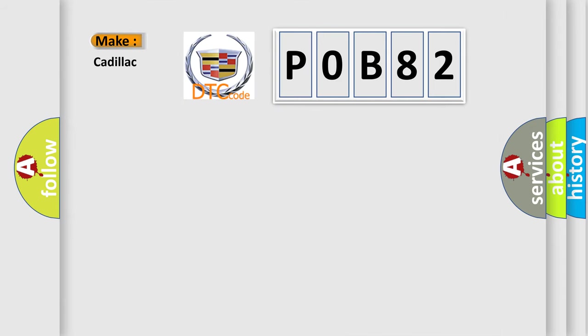So, what does the Diagnostic Trouble Code POB82 interpret specifically for Cadillac car manufacturers?